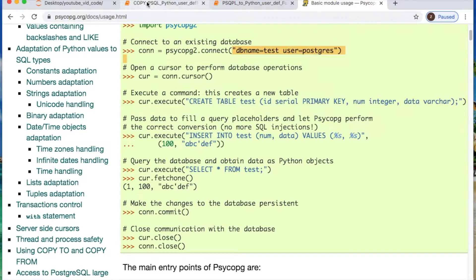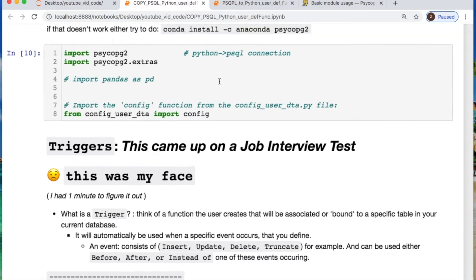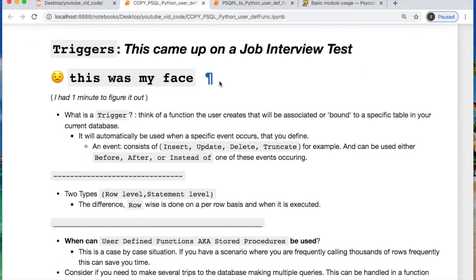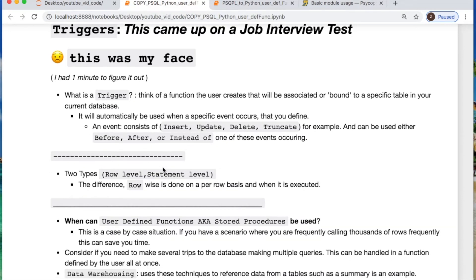Now, what we need to do is say — what is a trigger? This is something that came up in a job interview a while back for me. Consider this: what you're doing is creating a function that allows you to work off of an event. An event is something such as insert, update, delete, or truncate.